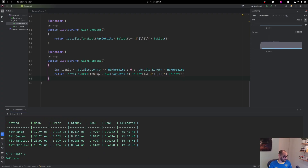The result of the benchmark is quite interesting. Range takes almost 20 microseconds. With queues it's obviously much slower. But then TakeLast takes just a little bit more than range. But if you do a Skip+Take, it's way more performant than using the range, and you can see that it also allocates way less. It's interesting to see that range and TakeLast both allocate the same and take almost exactly the same time.